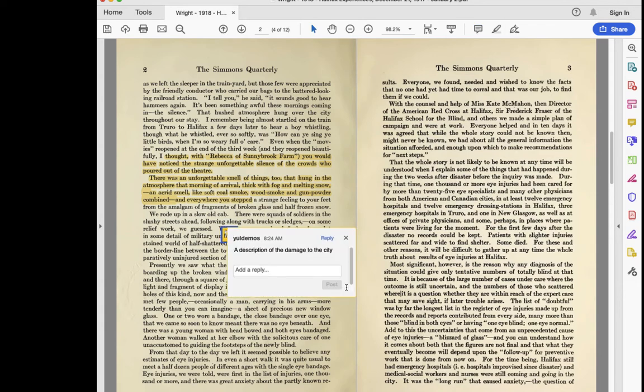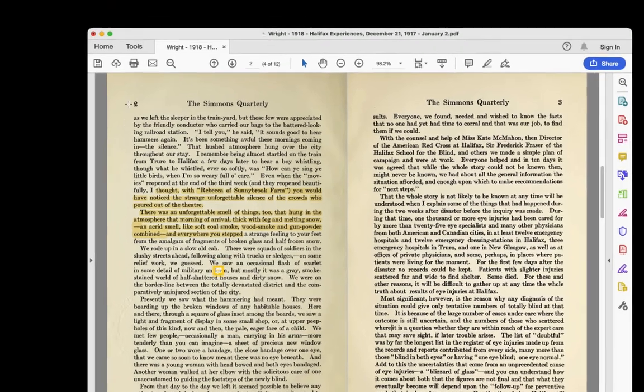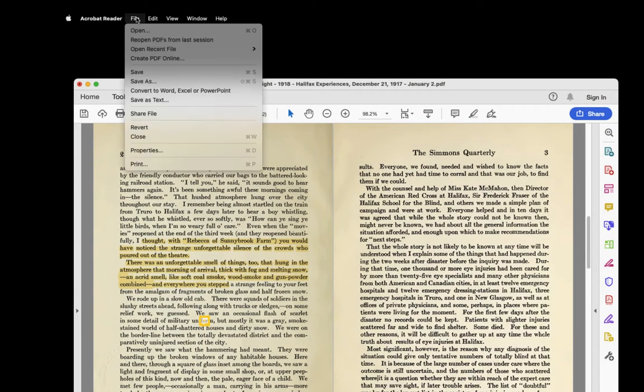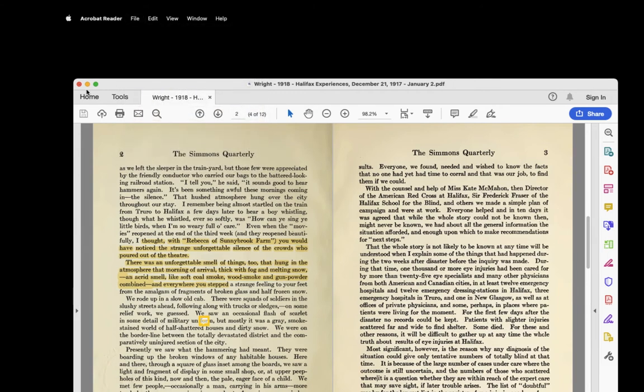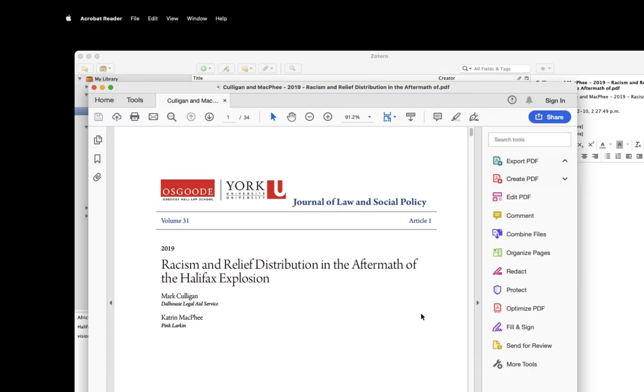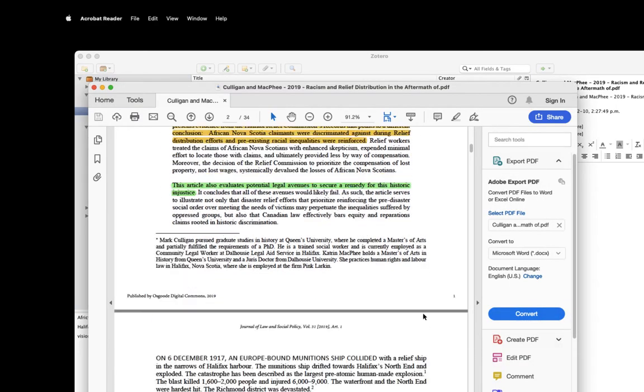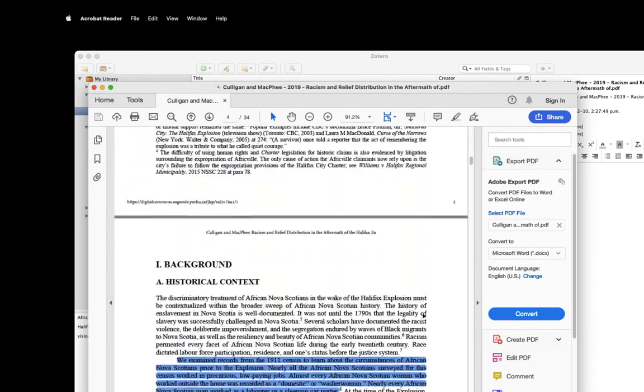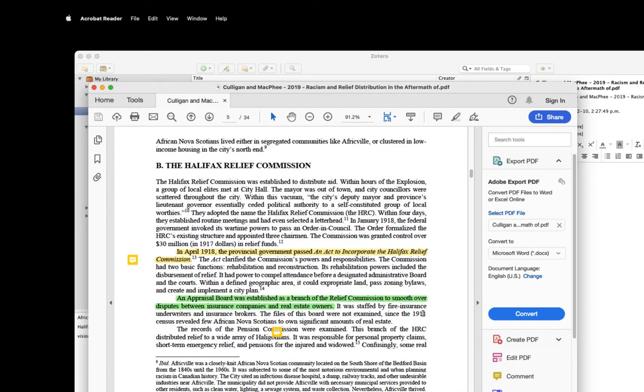The nice thing about doing annotations and highlighting with PDF attachments in Zotero is that if I save the PDF, my notes and highlights are actually saved along with the file. This is great because I can reopen the PDF file later and I can see all my highlights and my notes, but unfortunately I can't search them alongside my other notes and highlights the ones that are in Zotero unless I open a bunch of files or I print them all.